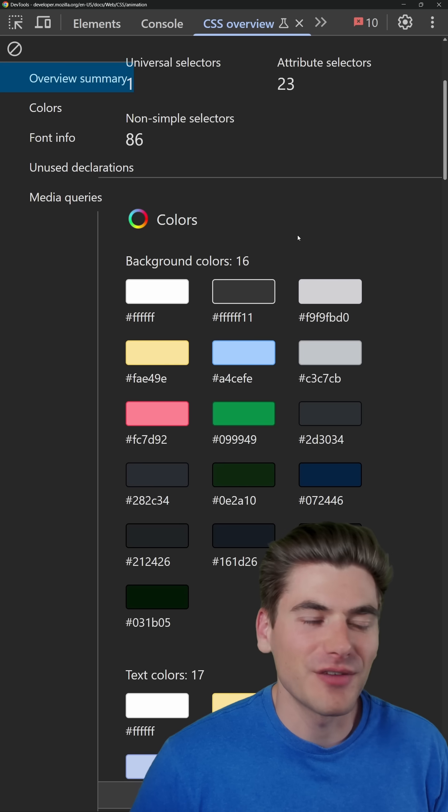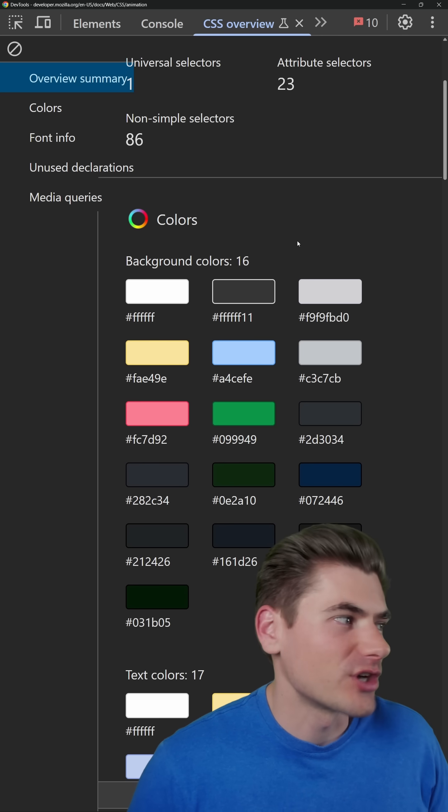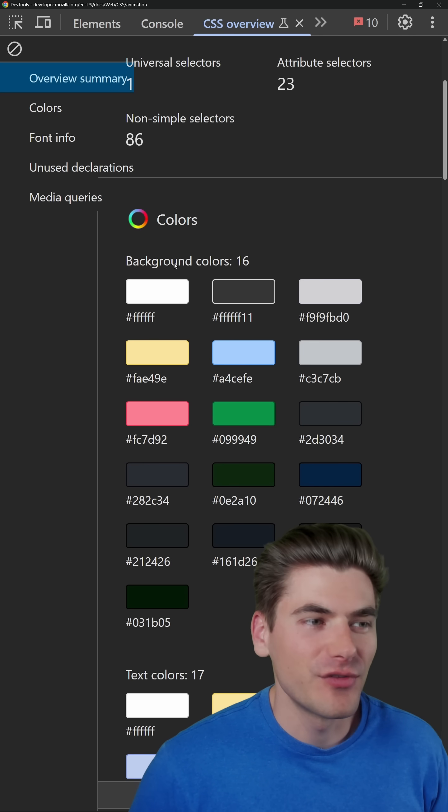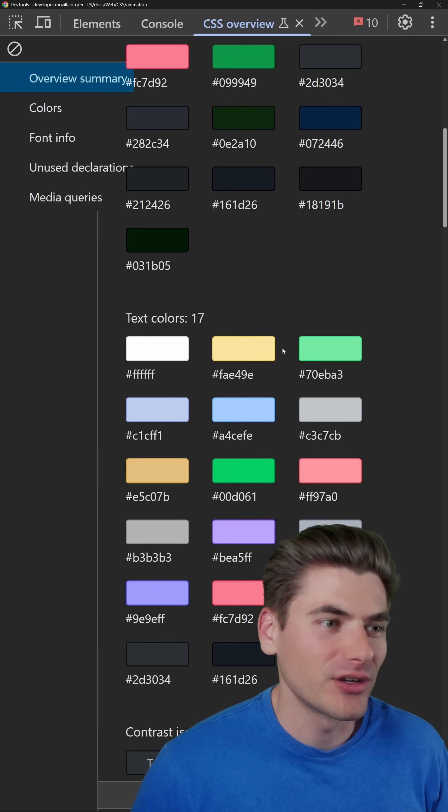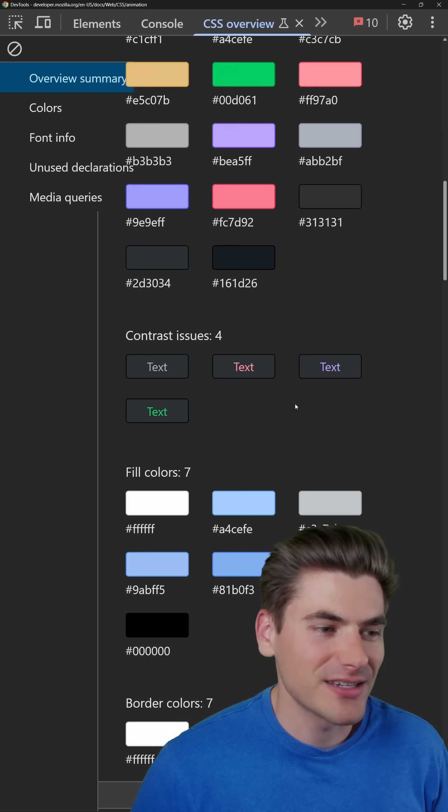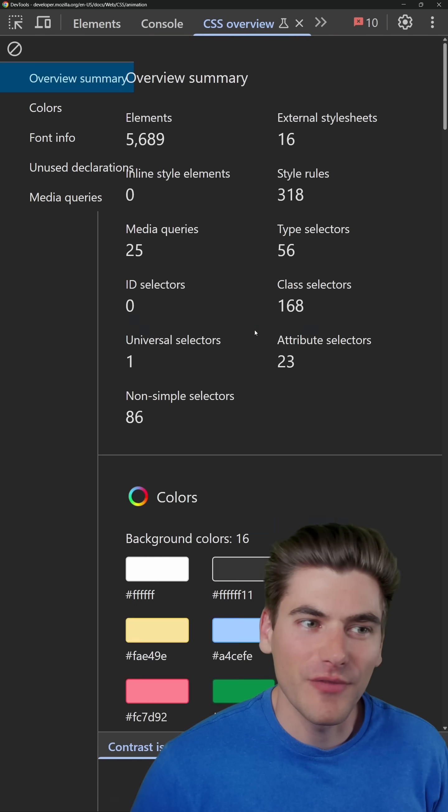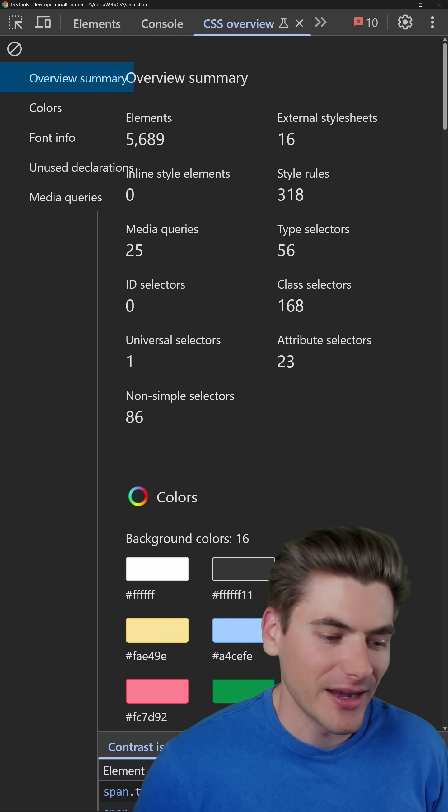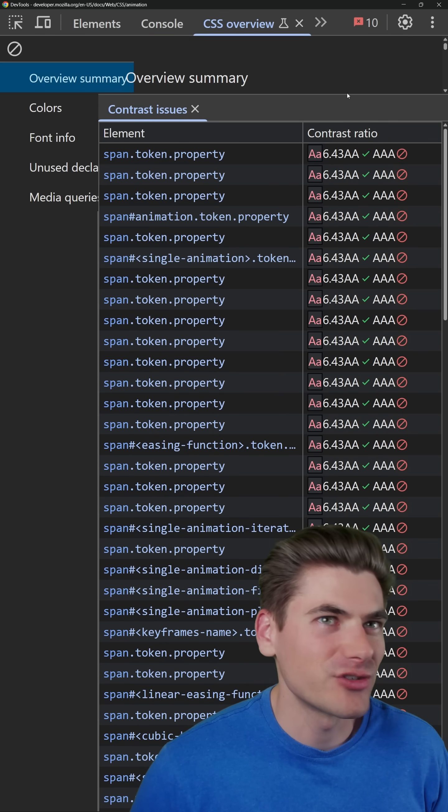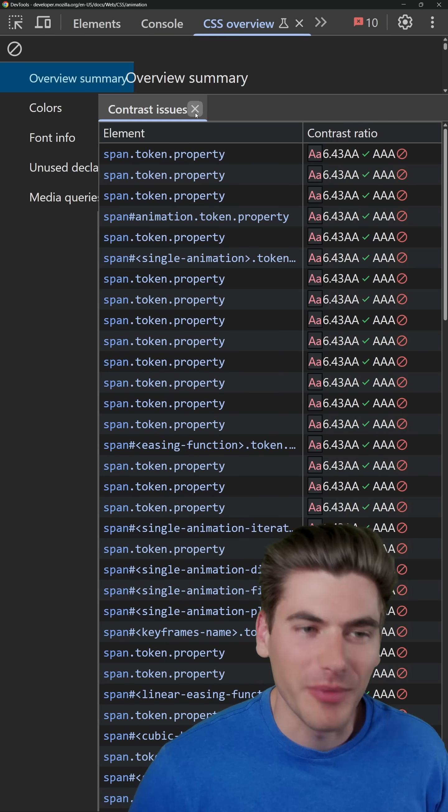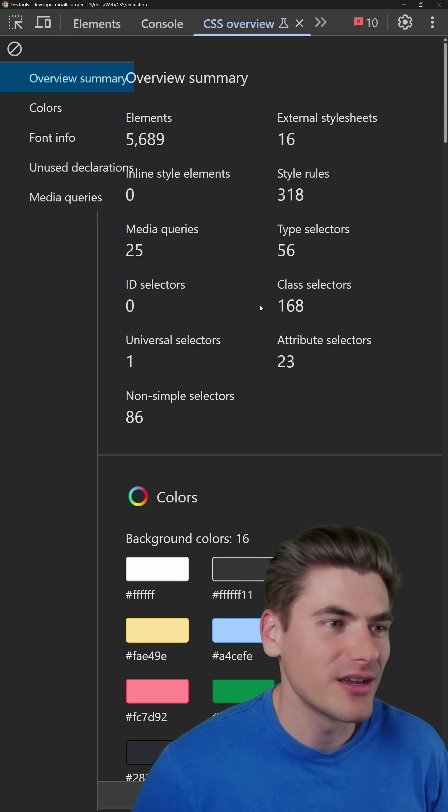But really the important stuff comes down below when we talk about colors. For example, I can see every single background color, every single text color, every single contrast issue. And if I click on this, I can actually view exactly where those contrast issues are on my page, which is great.